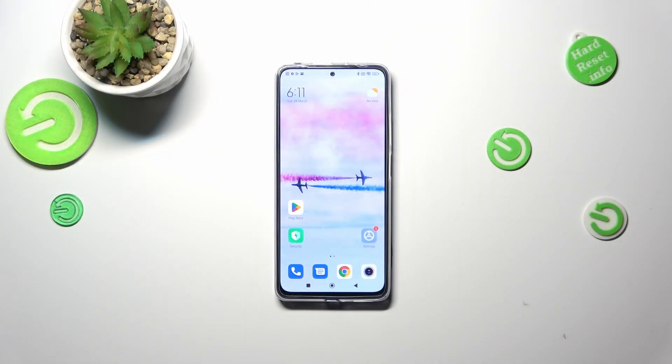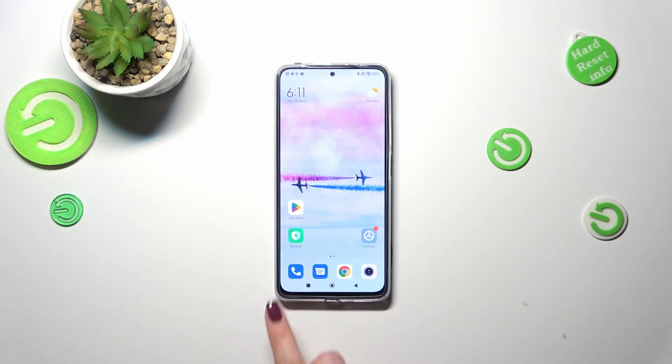Hi everyone. In front of me I've got a Redmi Note 11 Pro and let me share with you how to change this navigation type with the buttons to the gestures.